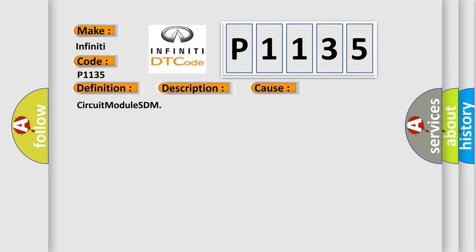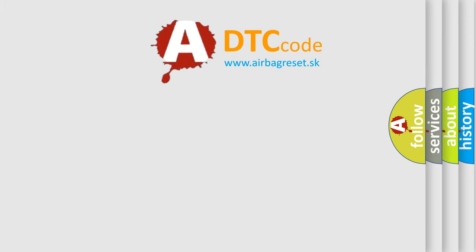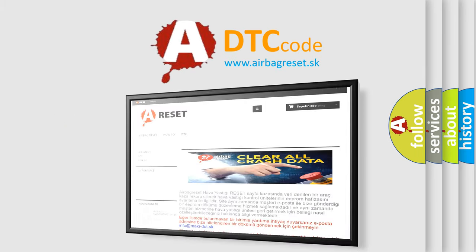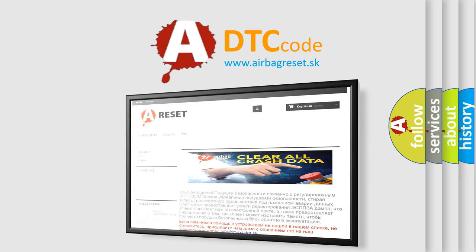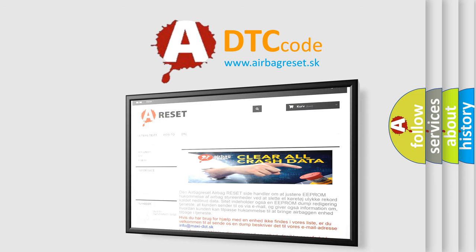The airbag reset website aims to provide information in 52 languages. Thank you for your attention and stay tuned for the next video.